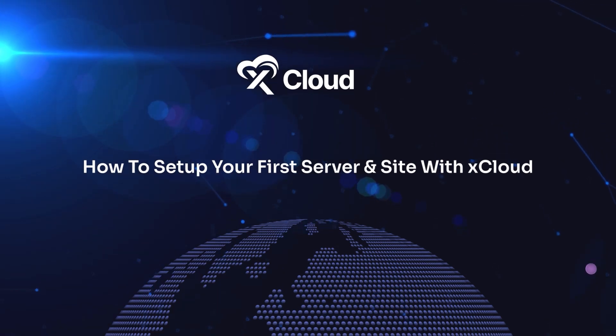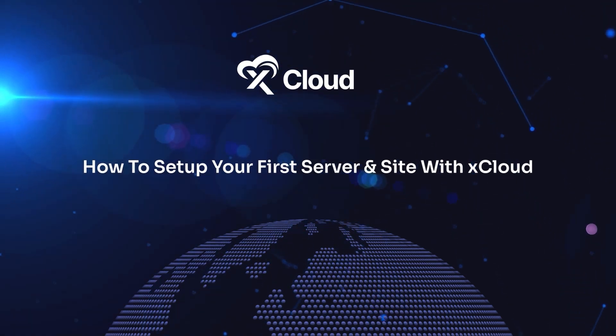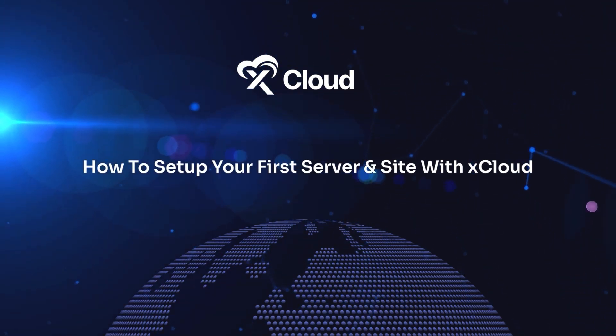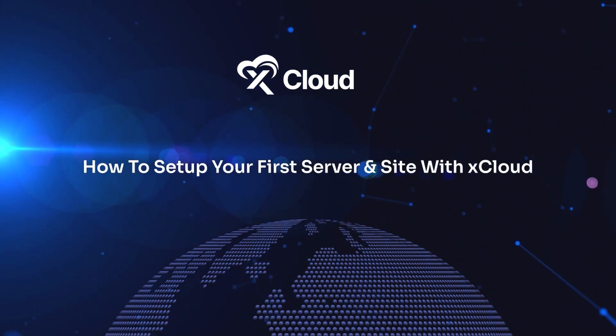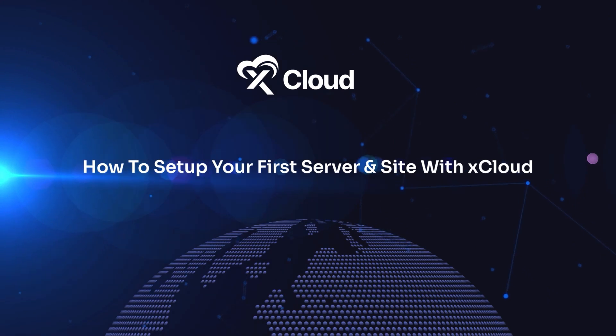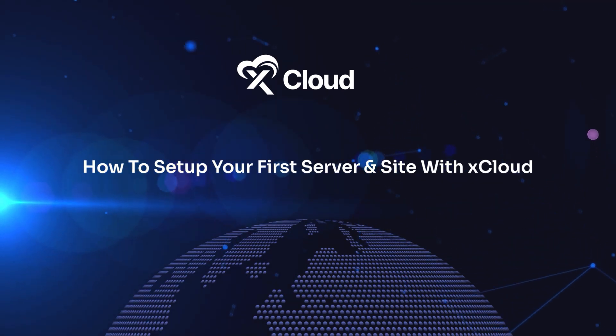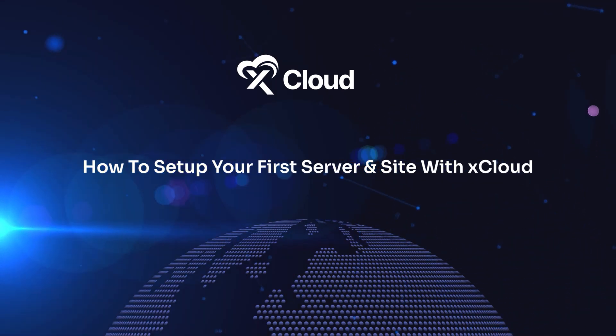Welcome to xCloud Tutorial. Today, we'll show you how to set up your first server and launch your website with xCloud Managed Servers. Let's get started.